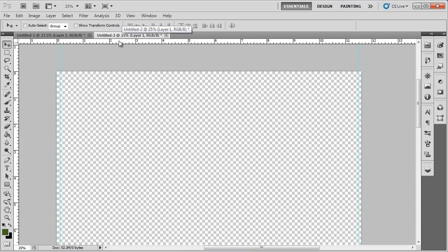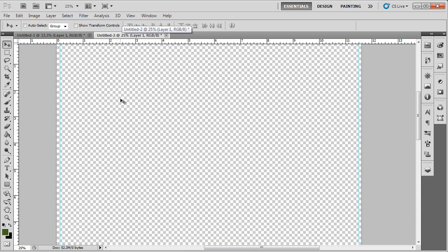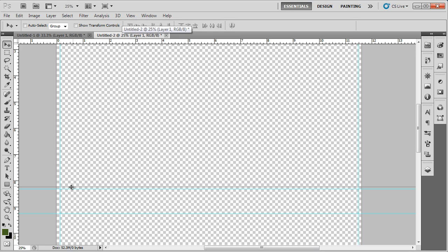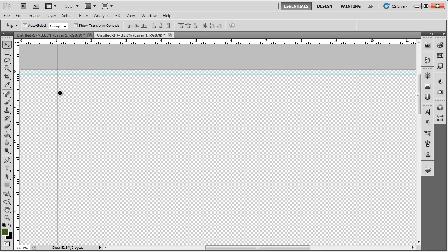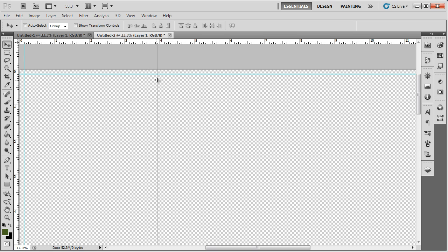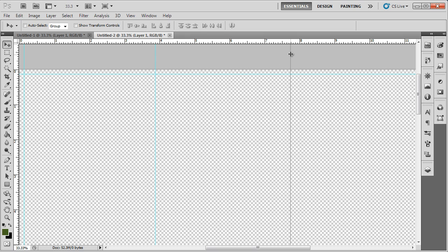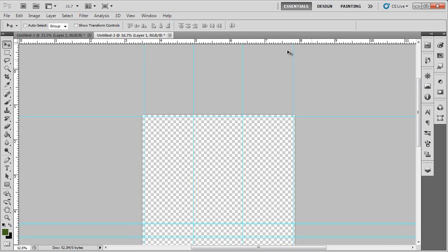Now draw the margin lines of 0.25 inches on all four sides of the brochure to create a bleed area. Next we will divide the brochure into three parts to make it a tri-fold brochure. For that, draw a margin line at 3.8 inches and 7.65 inches respectively. Now we have all three portions of the brochure ready.